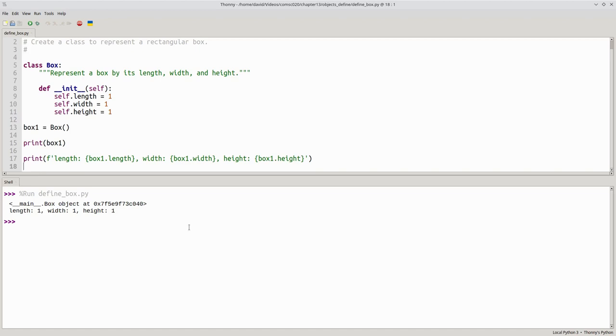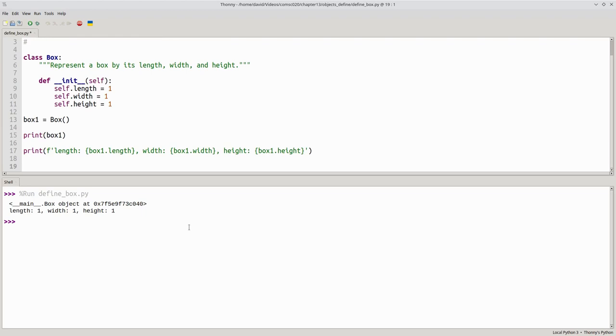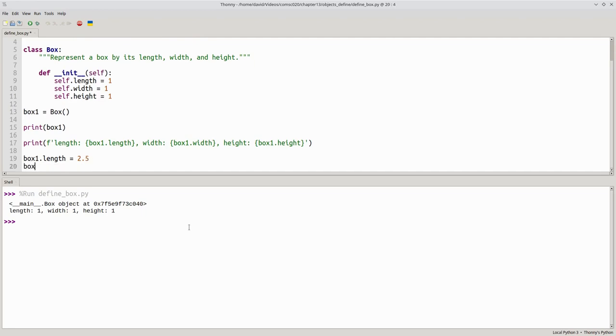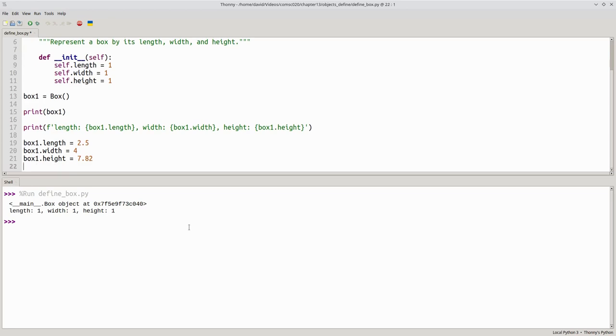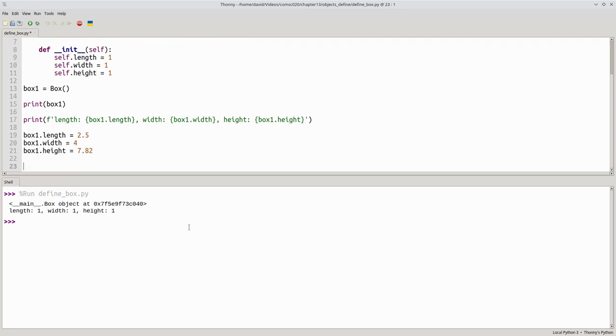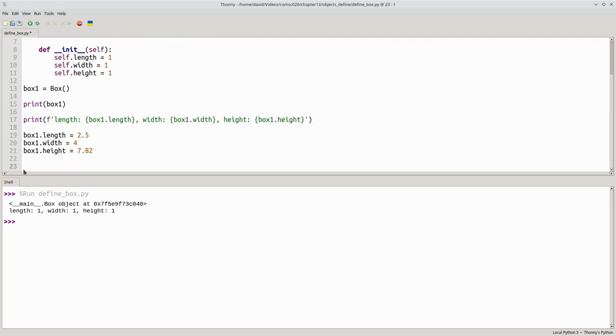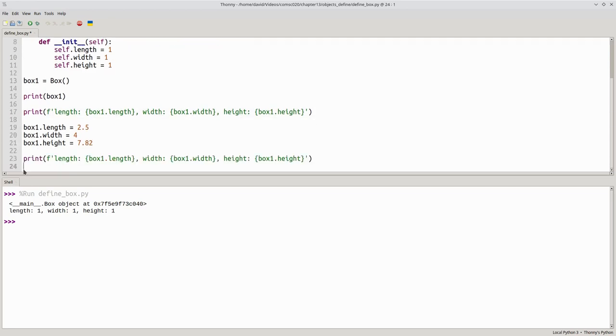If we want to change the dimensions of the box, we can change the state variables. We can say box1's length becomes 2.5, box1's width becomes 4, and box1's height becomes 7.82. Let's copy and paste our print statement there, and we can see that the dimensions have changed.